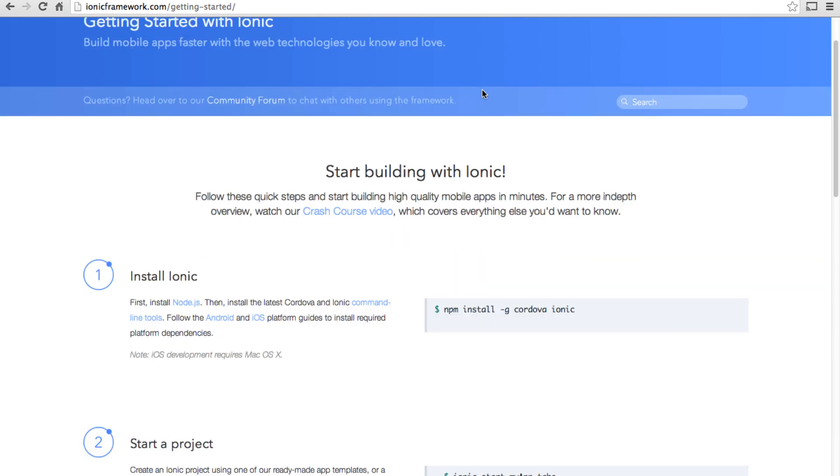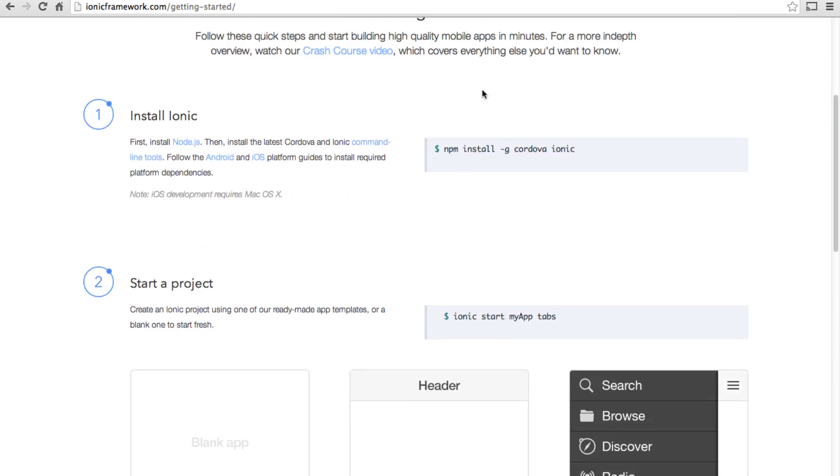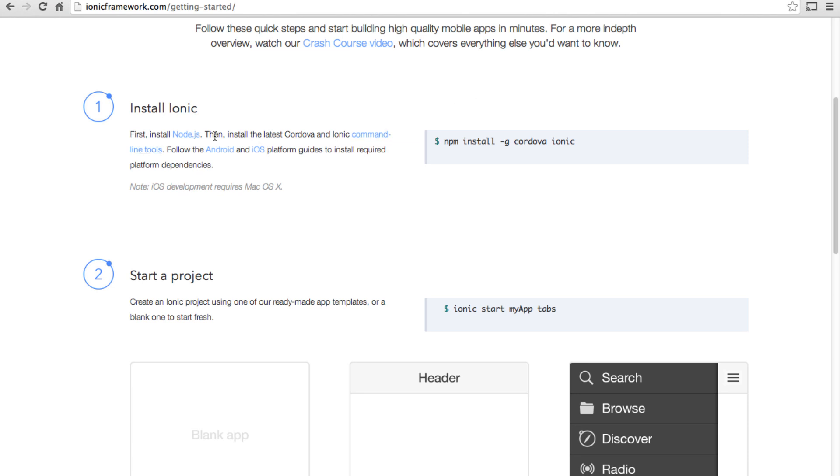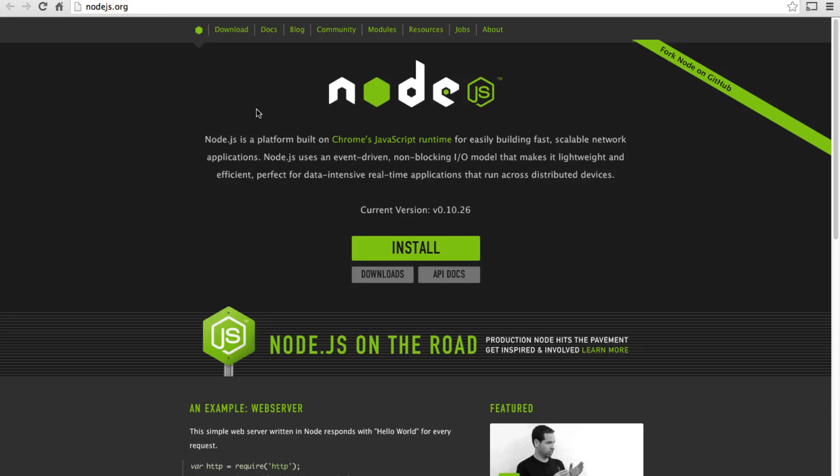Ionic actually provides a Node.js based command line tool. To actually use it, first thing we need to do is to download and install Node.js. So simply go to nodejs.org and install it. You don't need to learn Node.js itself but you can just use it as a command line tool.